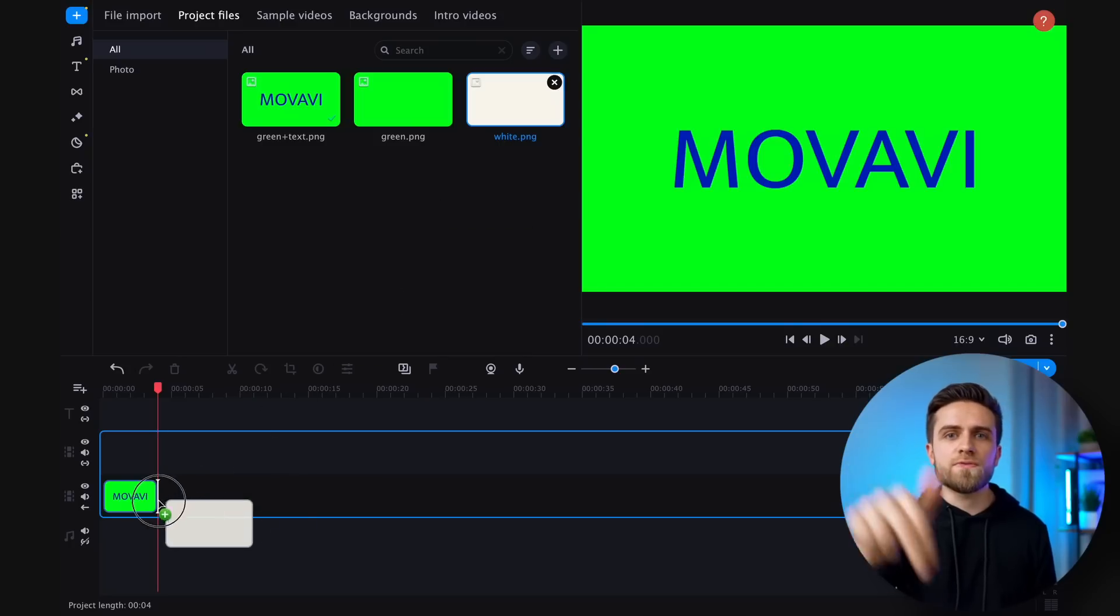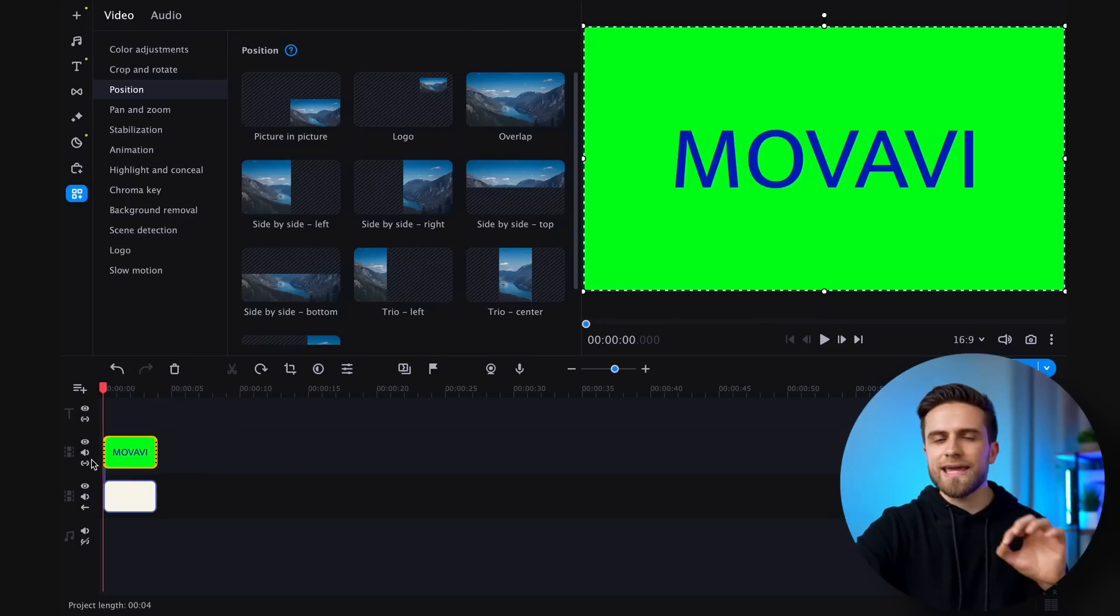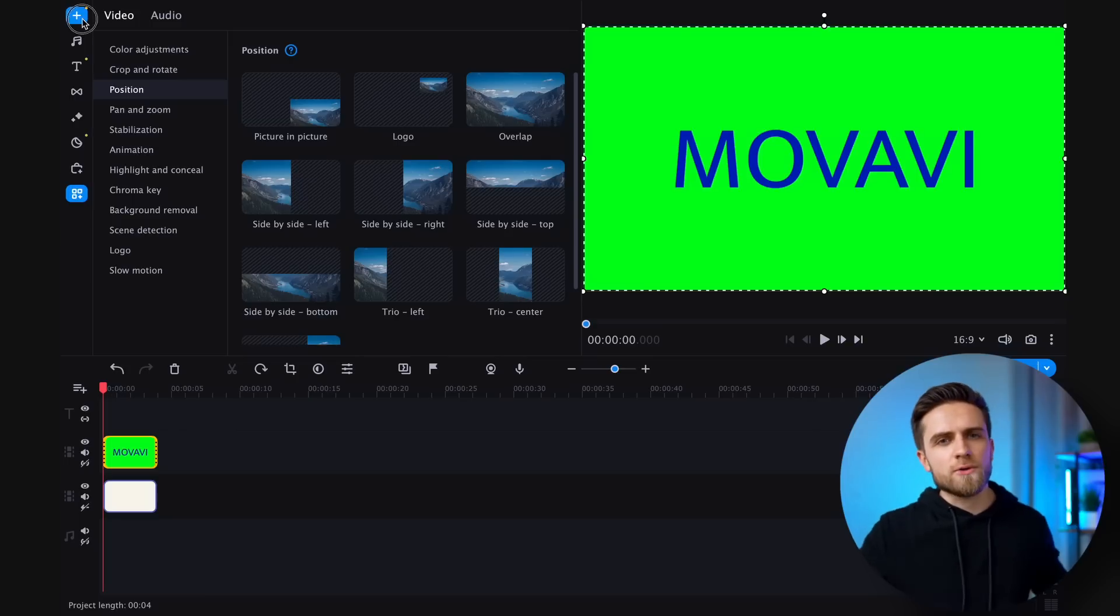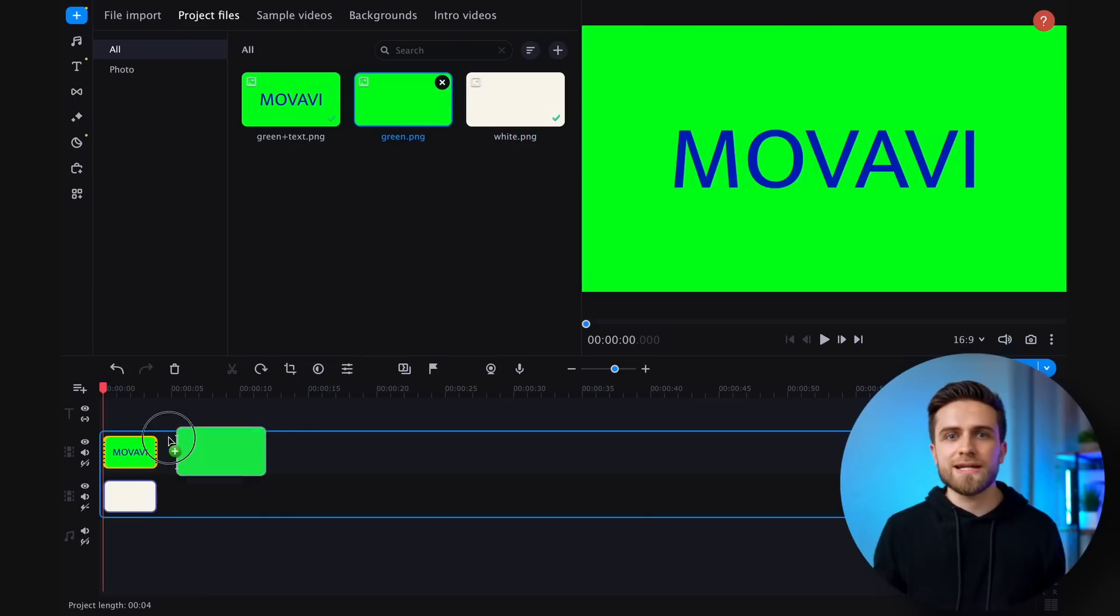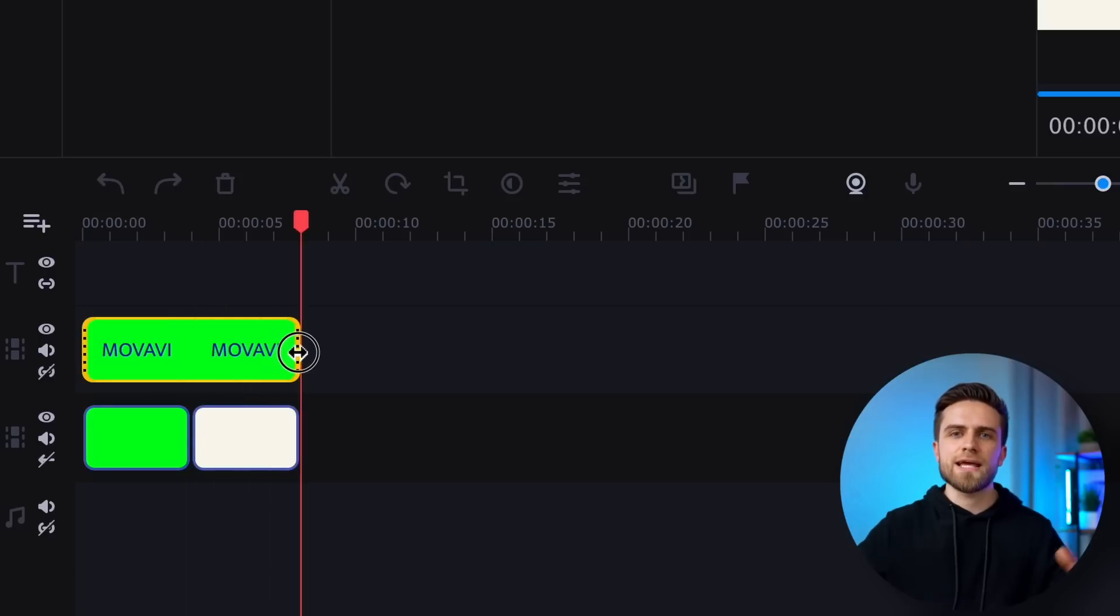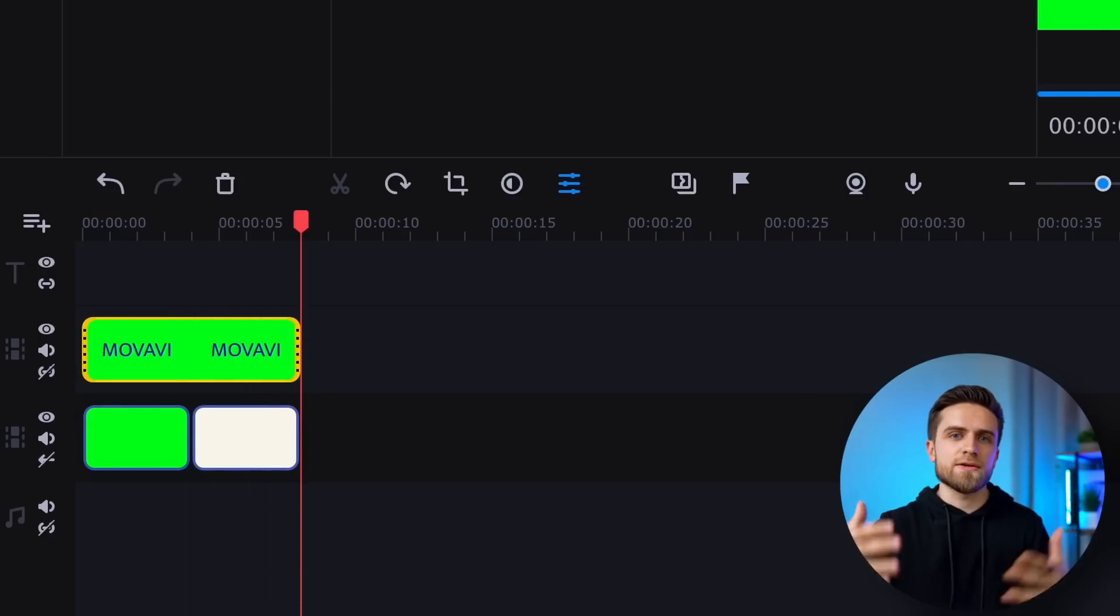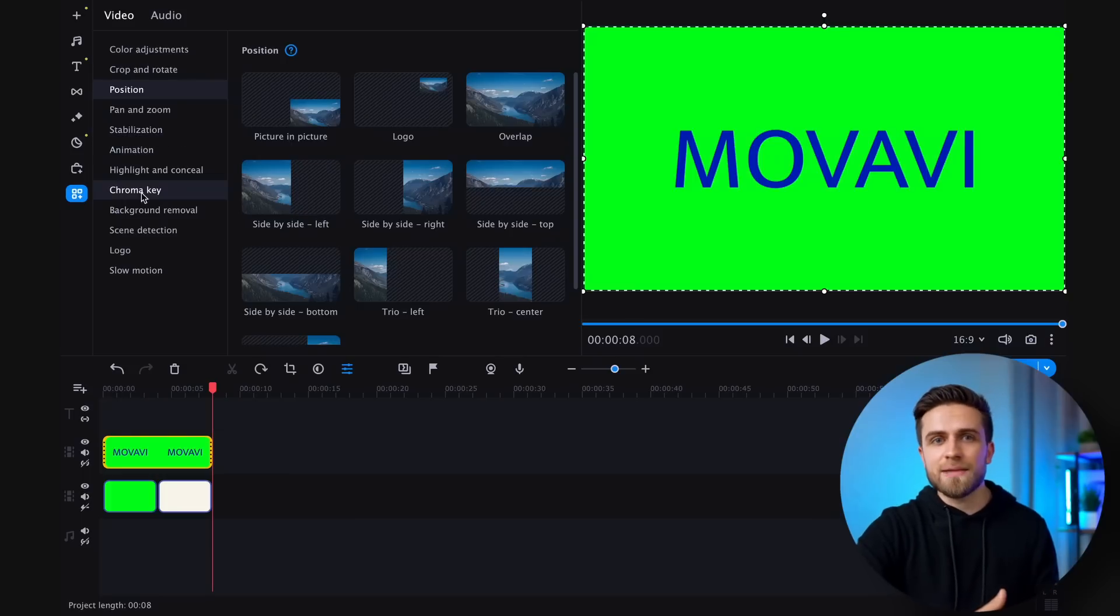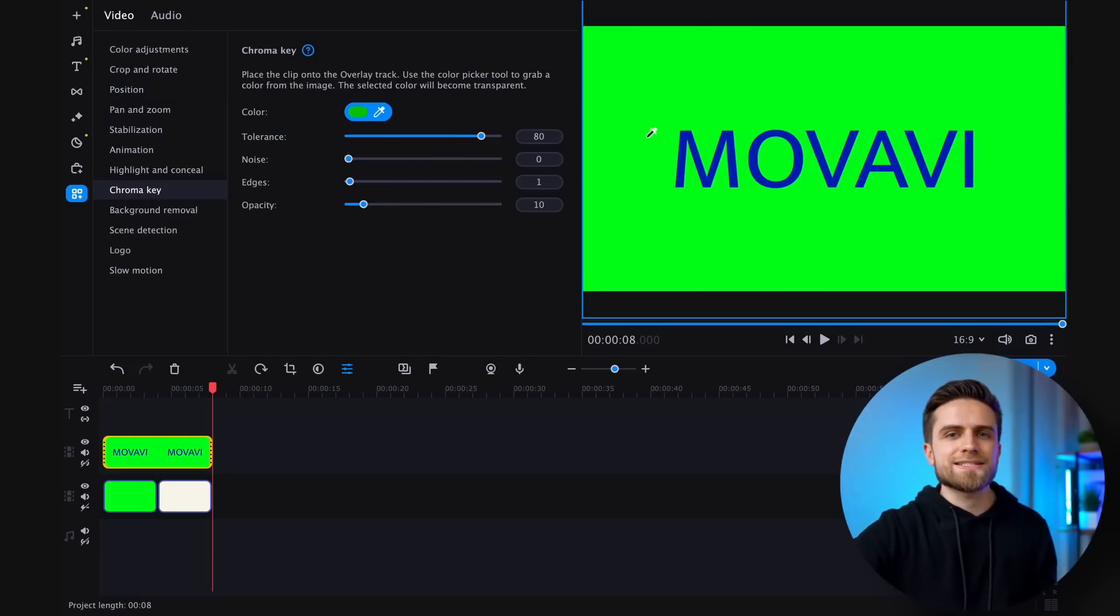Save this picture and go to the video editor. Import three pictures into the program: a completely green one, a green one with our text, and a white one. I have also downloaded the white one from the internet in advance. Create a second video track and place the image with text on it. The bottom track should contain the green and white images in that particular order.